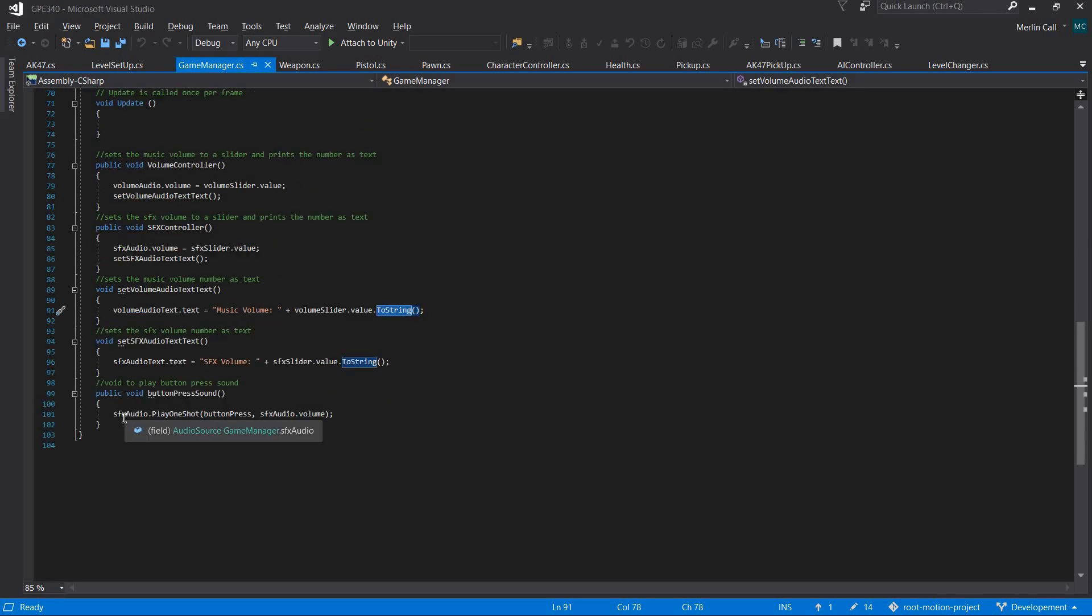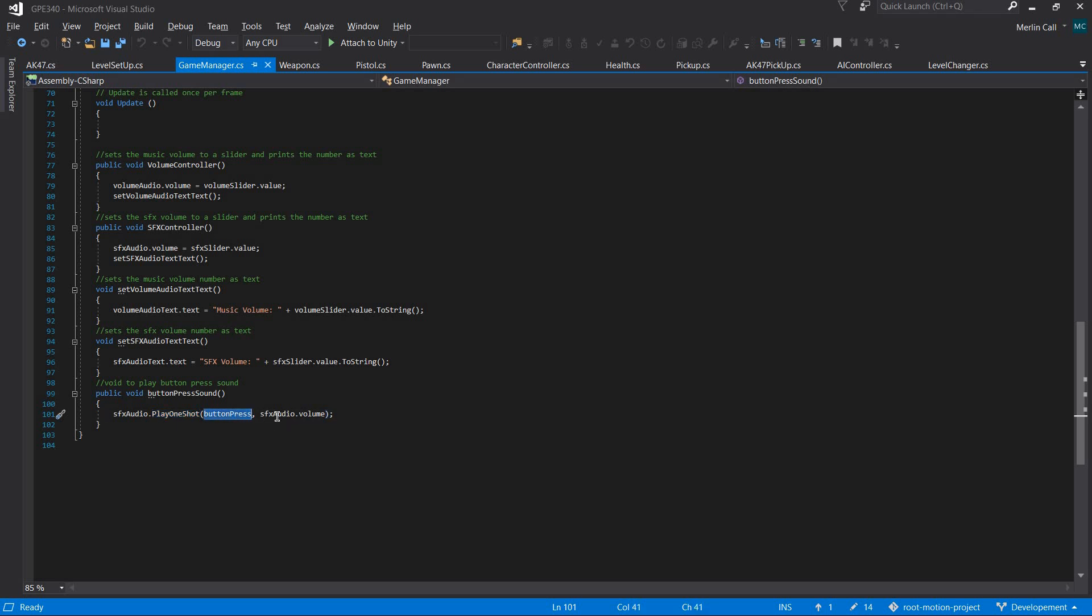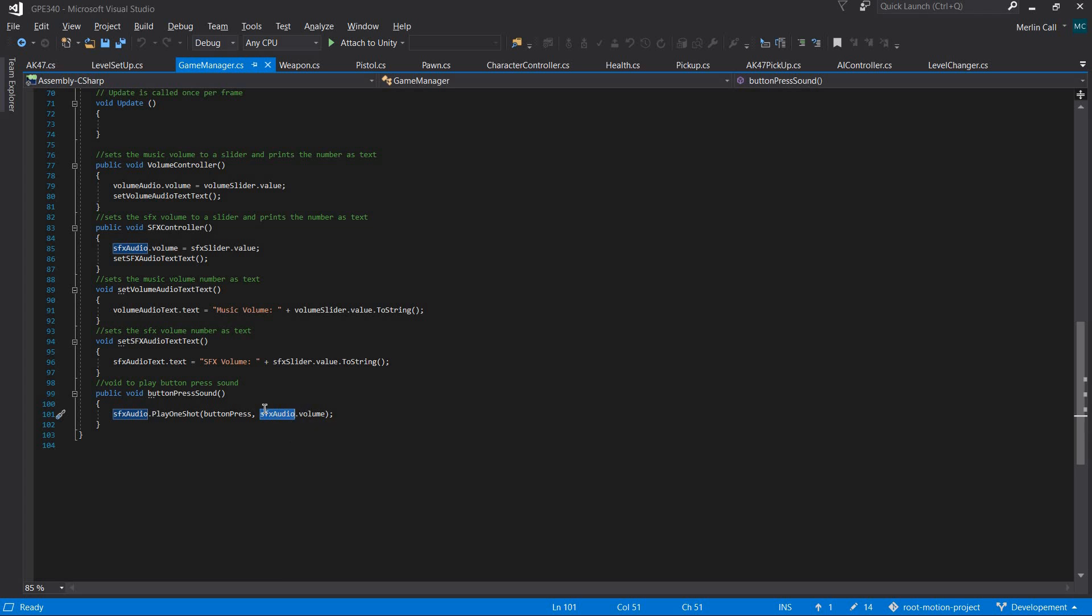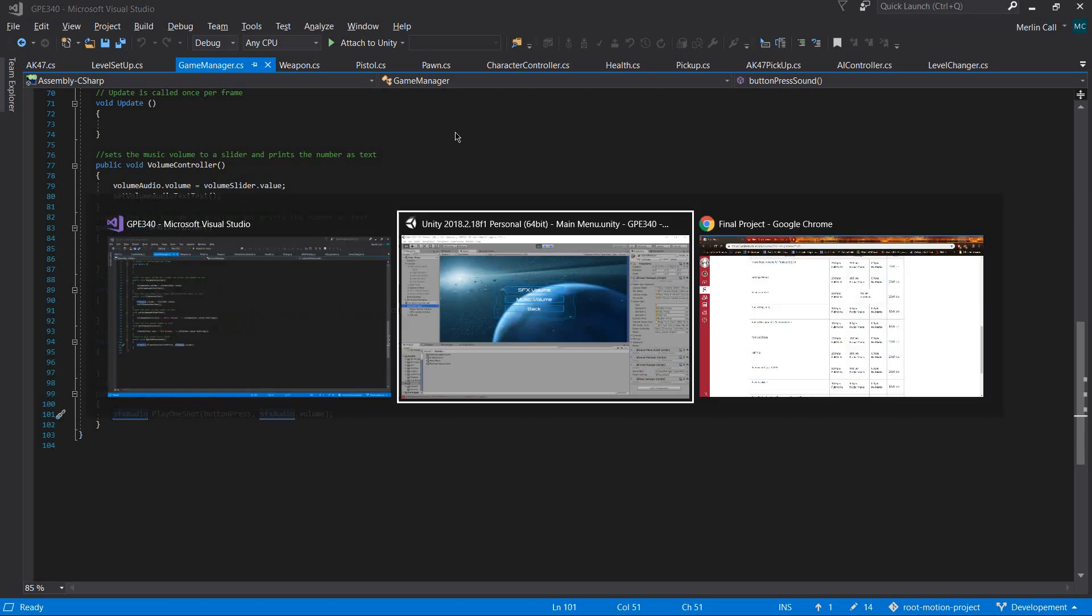It plays one shot, which means it only plays once. You input what clip you want to play and what volume you want to play at, which is the audio source's volume for the sound effects, and it does that.